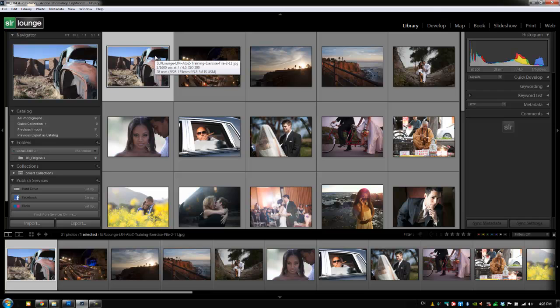What's up, guys? This is Post-Production Pi with srlounge.com. All right, I'm going to show you guys the new export to email function that is new to Lightroom 4, which is actually pretty dang awesome.